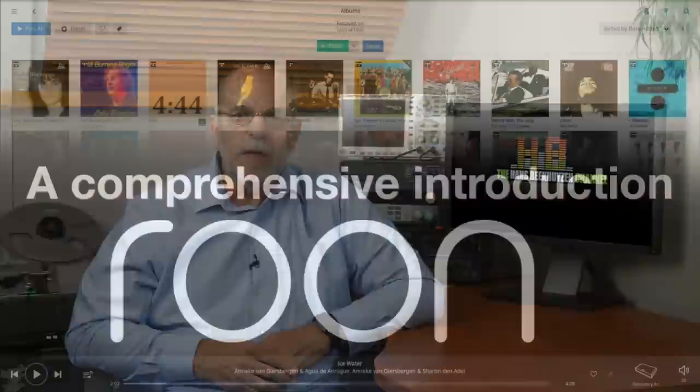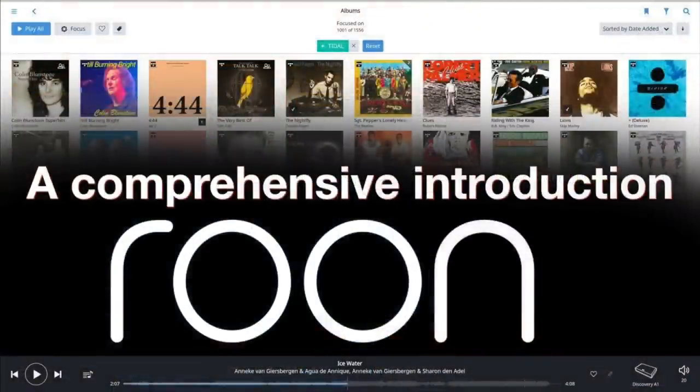Not strange, for Roon doesn't only play music losslessly to DACs, network players, and network bridges by most brands — it also completes the metadata of your ripped albums. And it seamlessly integrates your music with music from Tidal and Qobuz. If you want to know more, watch my video 'A Comprehensive Introduction into the Roon Music Cataloging and Streaming Program'. There are more videos on Roon software in the playlist Roon Labs.